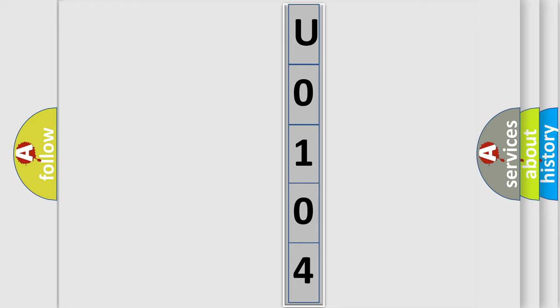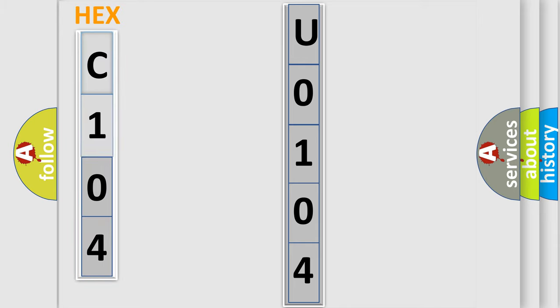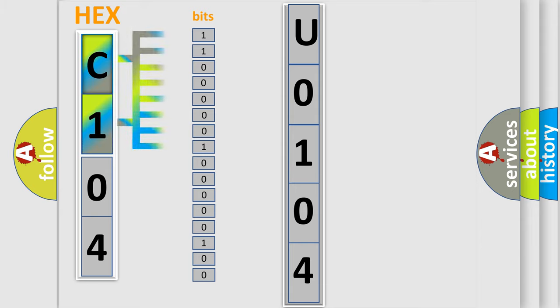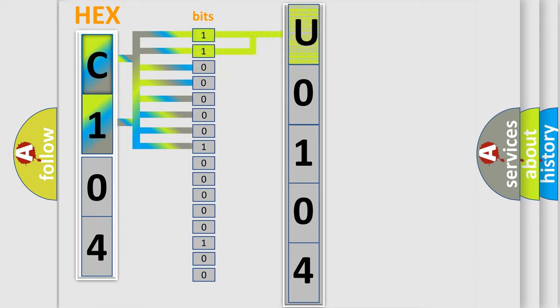The error code is split into two bytes consisting of 16 bits. One bit is the basic unit that each computer works with. The bit has two logical states: zero, which is the low level, and one, which is the high level. By combining the first two bits, the basic character of the error code is expressed.